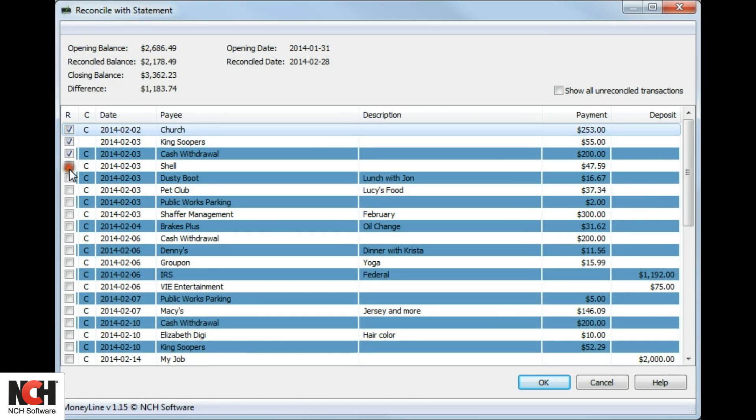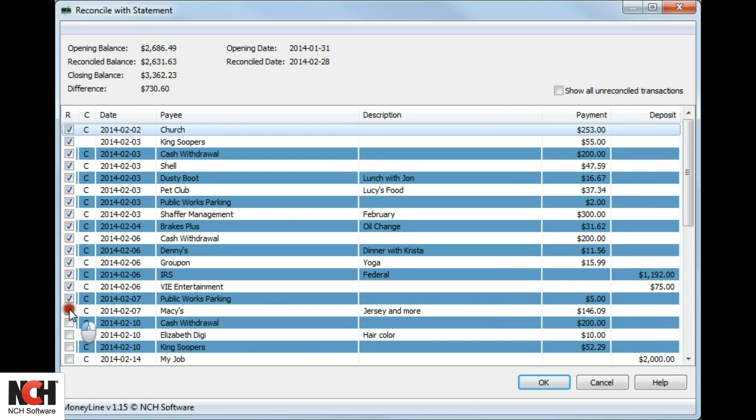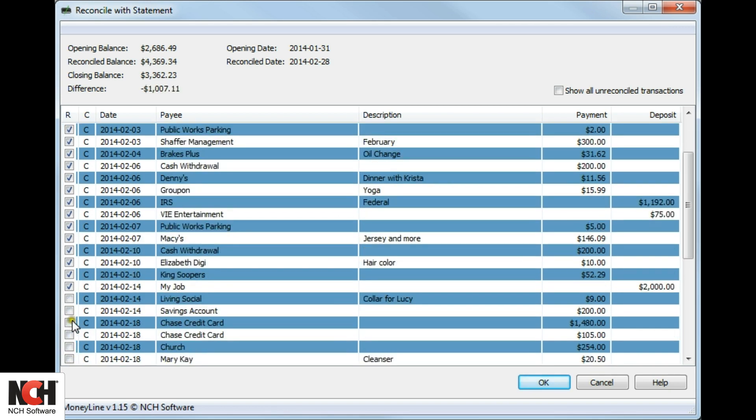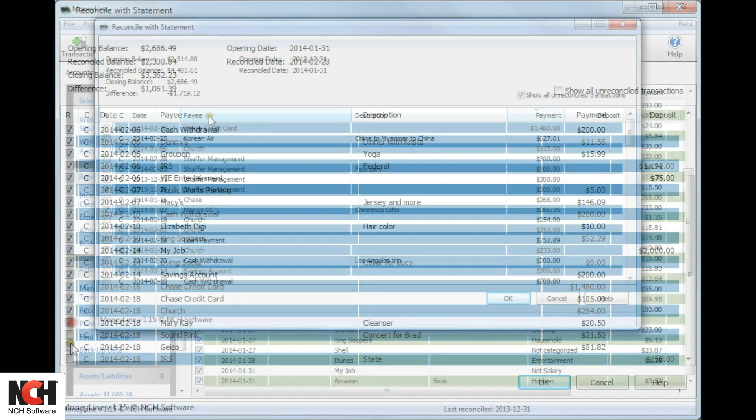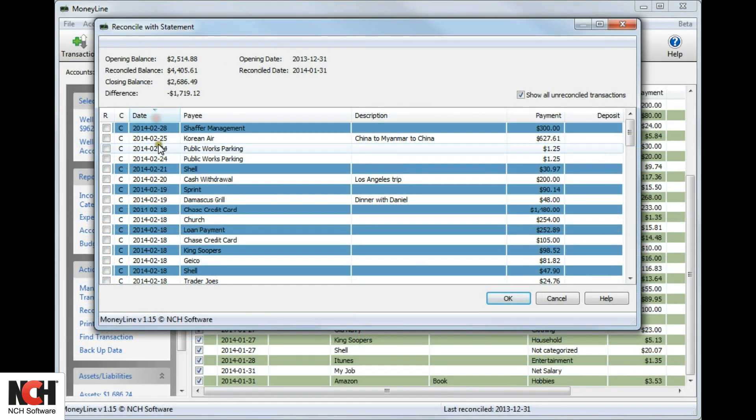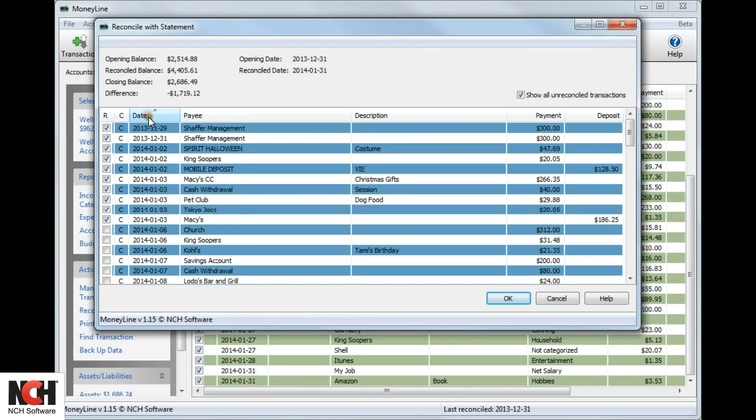Check the box to the left of each item that matches an item on your statement. At the top of the window, the reconciled balance will keep a running total as you select items. Click on the column title to sort transactions by that column.